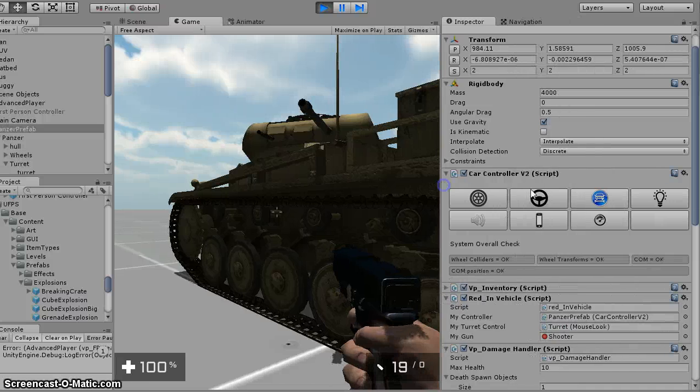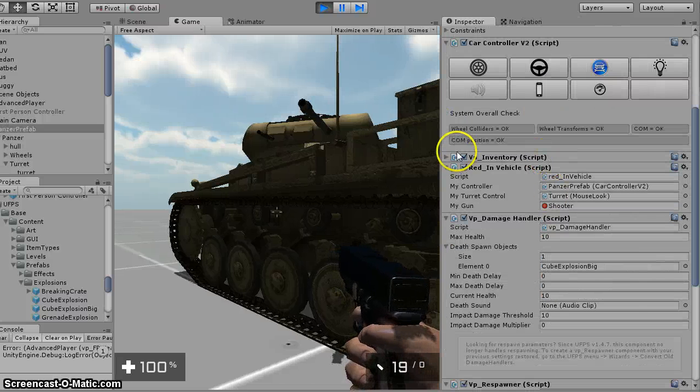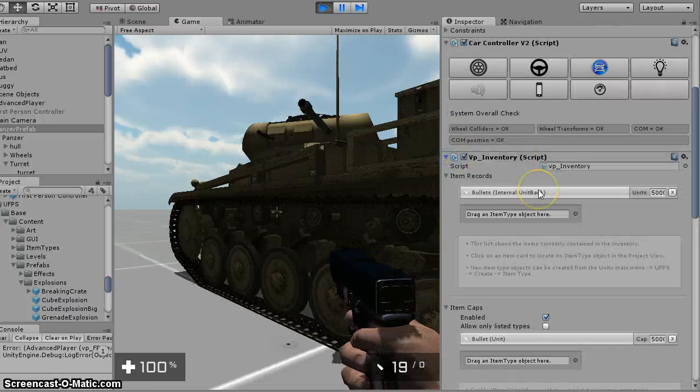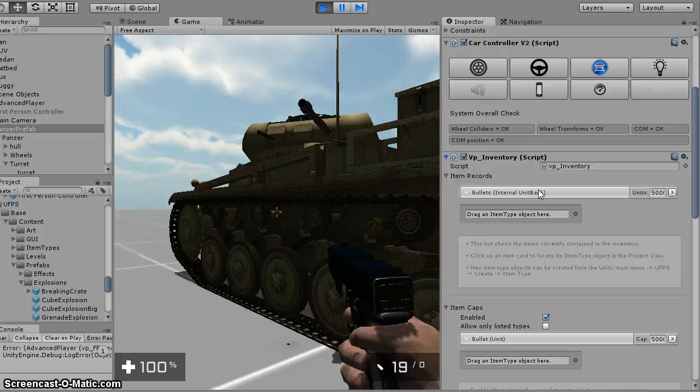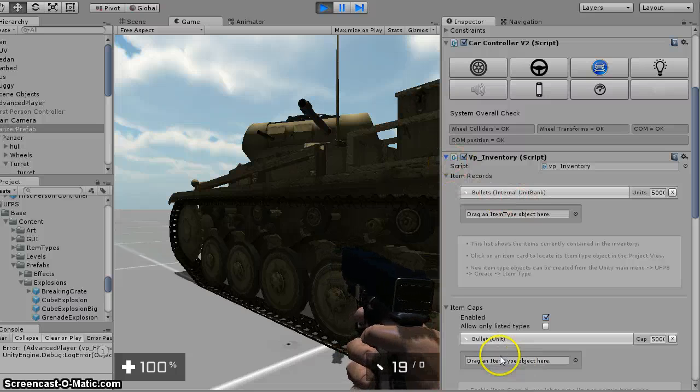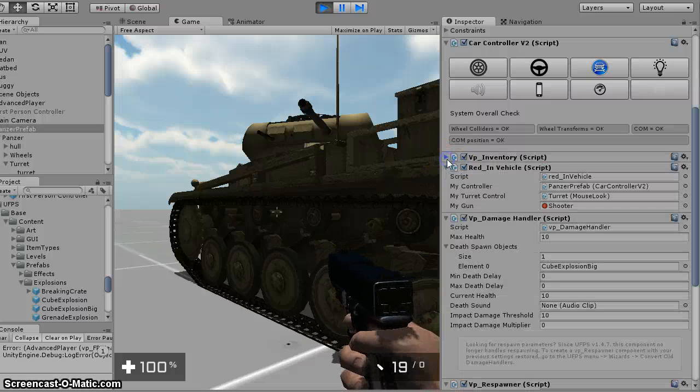Basically I just took the realistic car controller, added the VP inventory from UFPS, gave it bullets, capped it at 5,000, gave it 5,000.